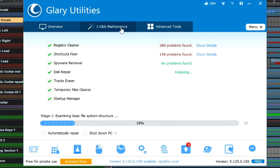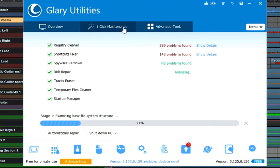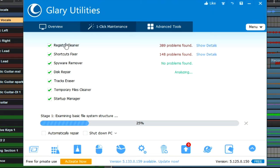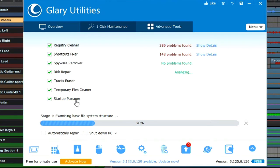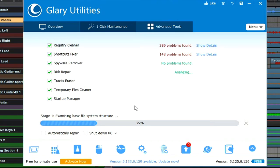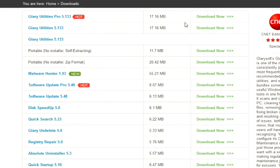The one-click maintenance feature found in Glary Utilities can also help to clean up a lot of different things and get your computer off to a better start if you're going to be running several different programs. It has a registry cleaner, a shortcut fixer, spyware remover, disk repair, tracks eraser, temporary files cleaner, startup manager—all in the very same thing. You just simply click Begin Your Scan, and then it's going to go through each one of these checked areas and find out which areas need addressed.